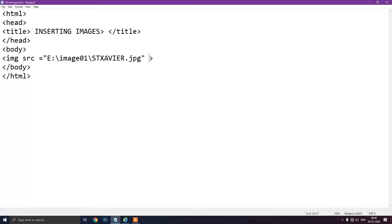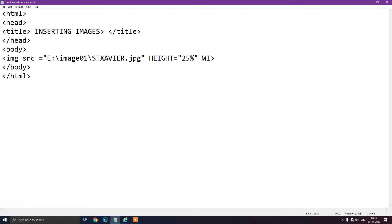After the jpg filename, you have to write the height attribute. The value of these attributes can be entered in pixels or as a percentage of height or width. So I am inserting the value as a percentage — 25 percent. If you want to increase the height you can increase the value, like 35 or 45.